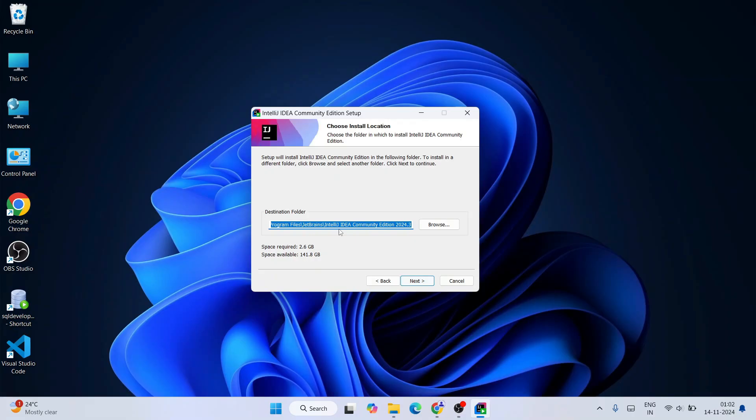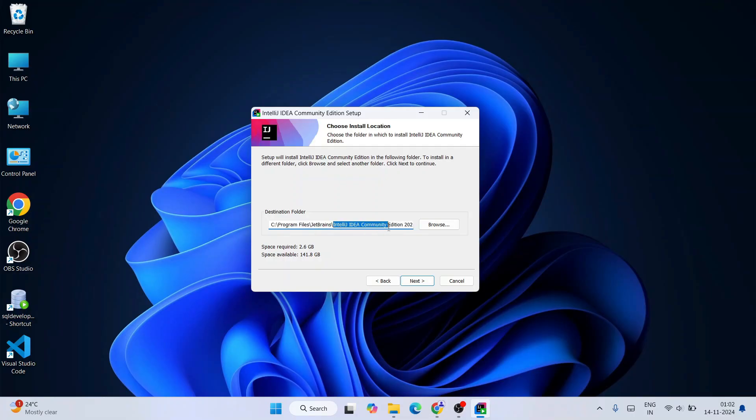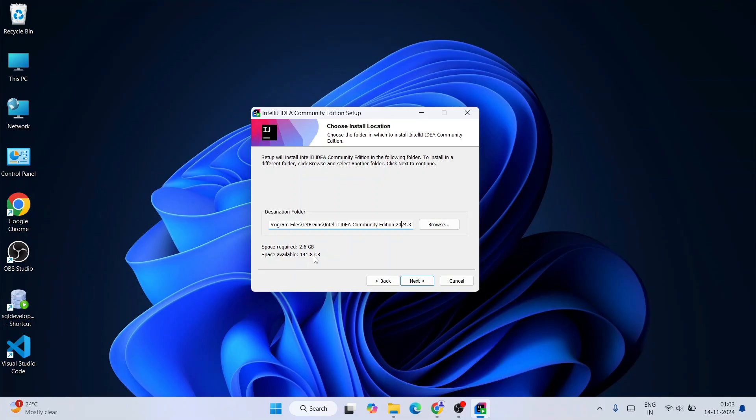This is where IntelliJ IDEA is going to be installed. On Program Files, within the JetBrains folder, it's going to create another folder called IntelliJ IDEA Community, then the version name which is 2024.3. Everything is fine. The only thing that you need to check is the available space and required space. Currently I have good amount of space available on C drive. 2.6 gigabytes of space is what's required.